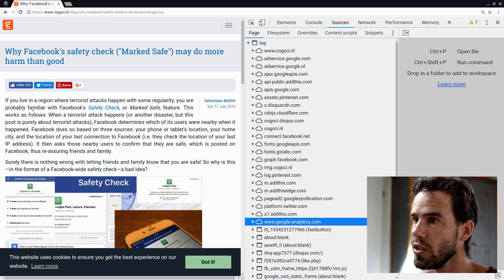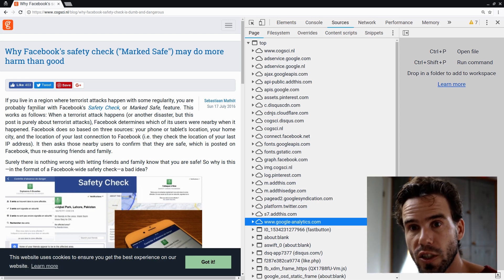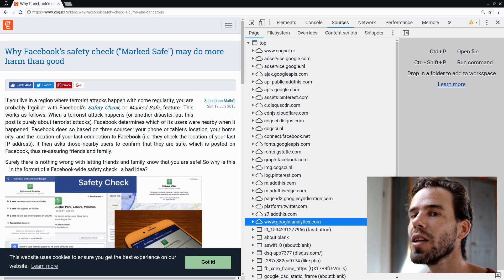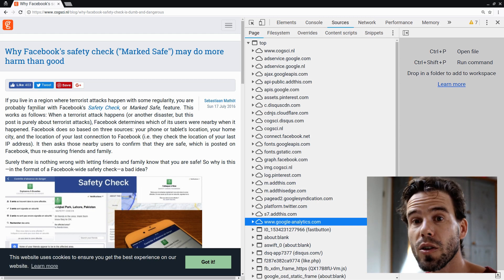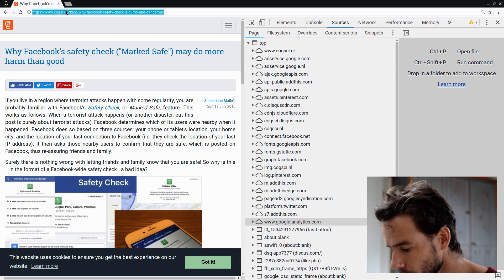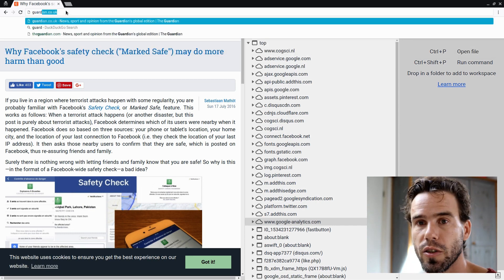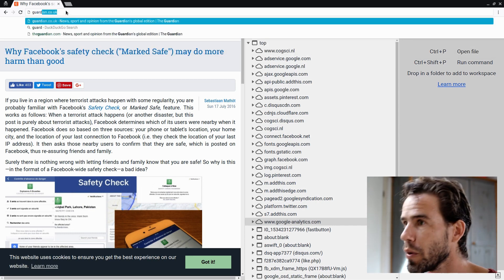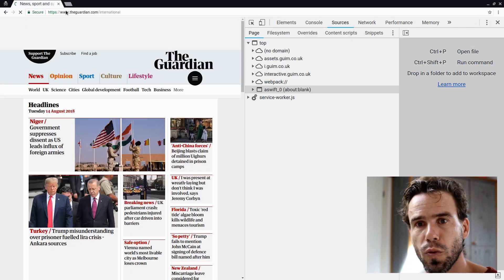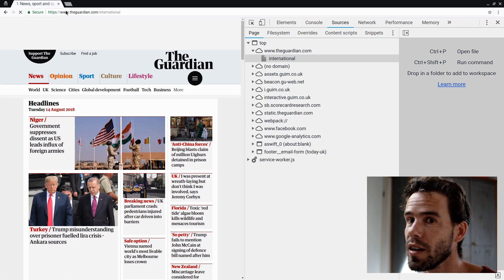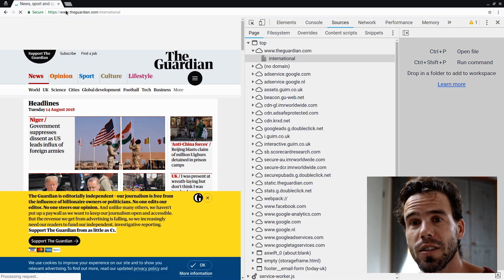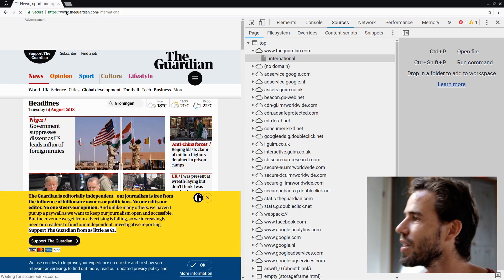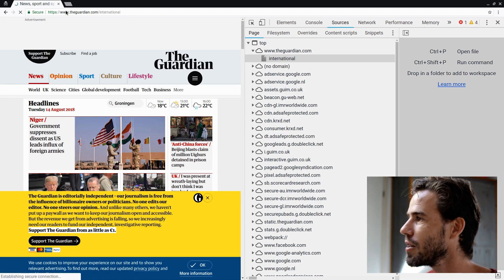Now, just to convince you that this is not something that only dodgy sites do. In fact, it's the opposite almost. Let's visit a good site, a reliable site, the Guardian. I like the Guardian. The Guardian is a newspaper, British newspaper. I really like to read the Guardian. I would like to write for the Guardian. I don't. But I feel like I'm the kind of guy who should kind of write for the Guardian. So who knows? Maybe sometime in the future.